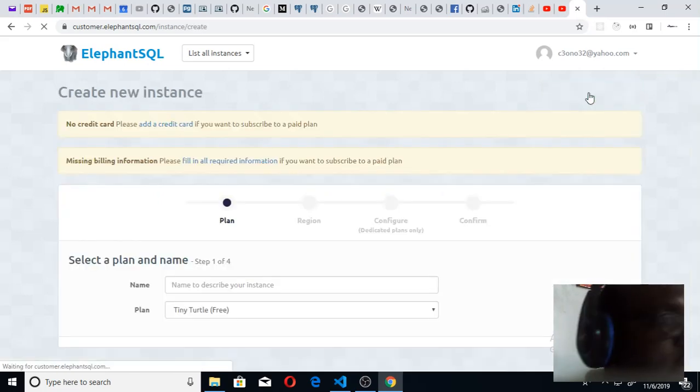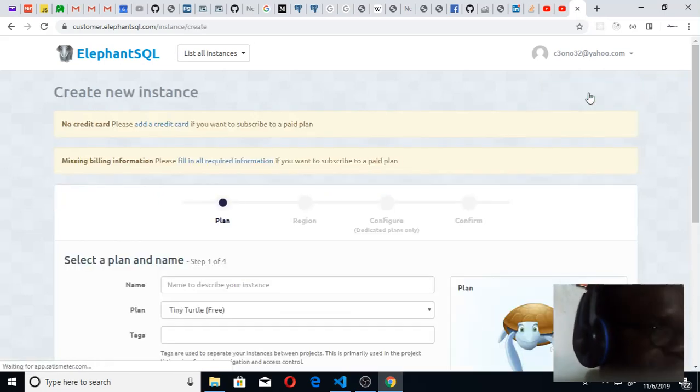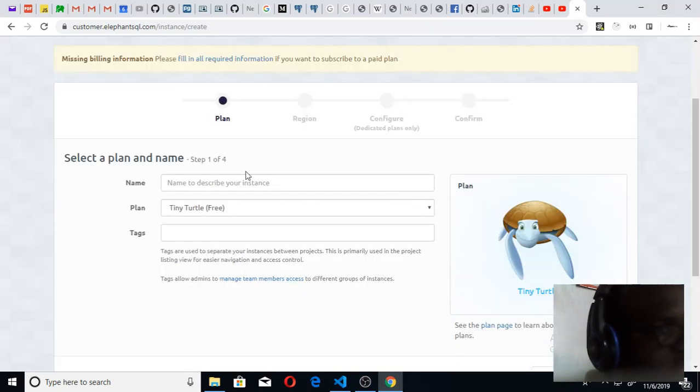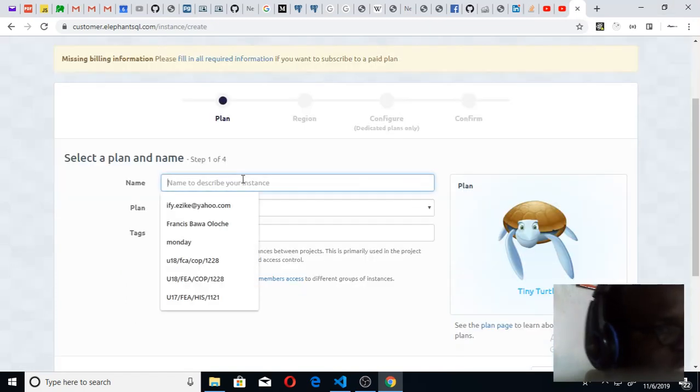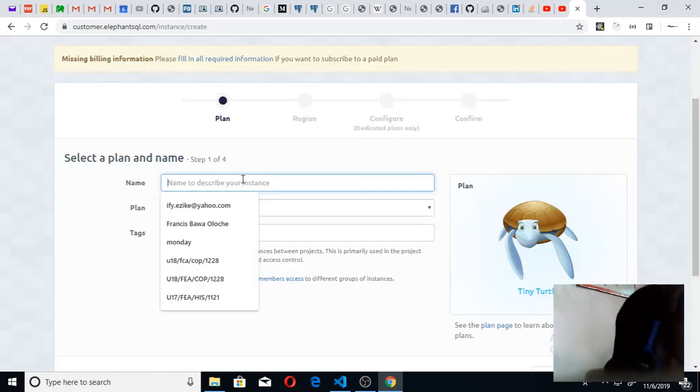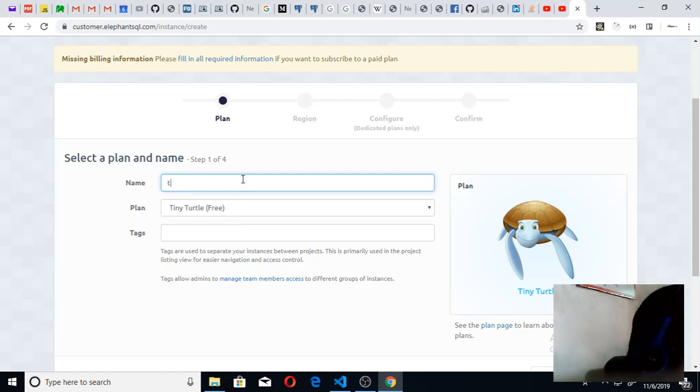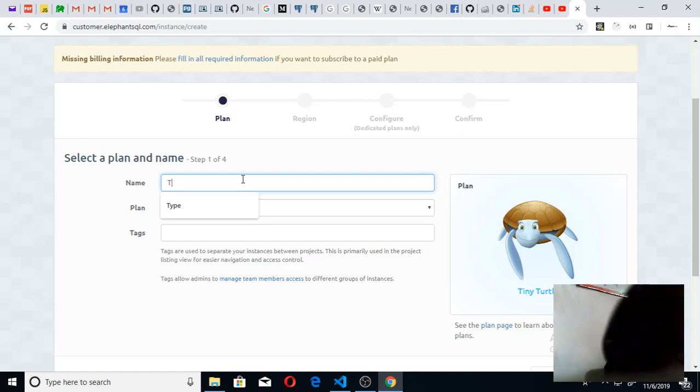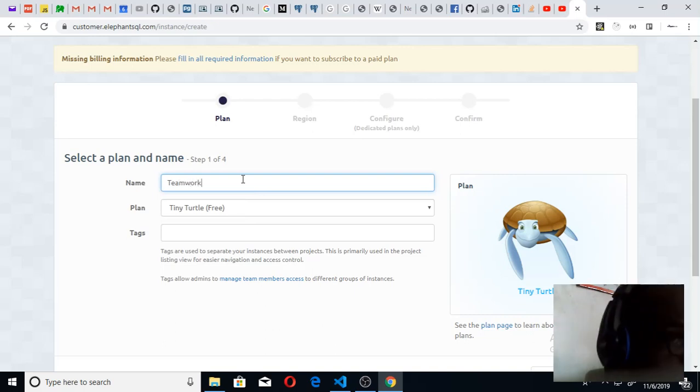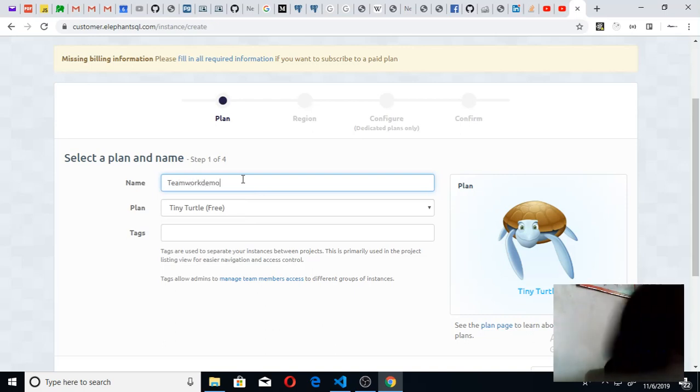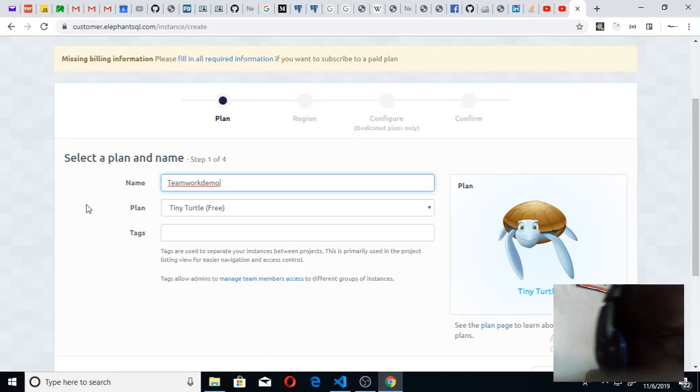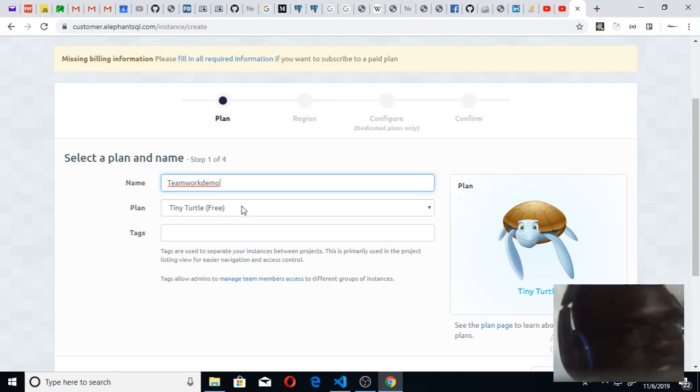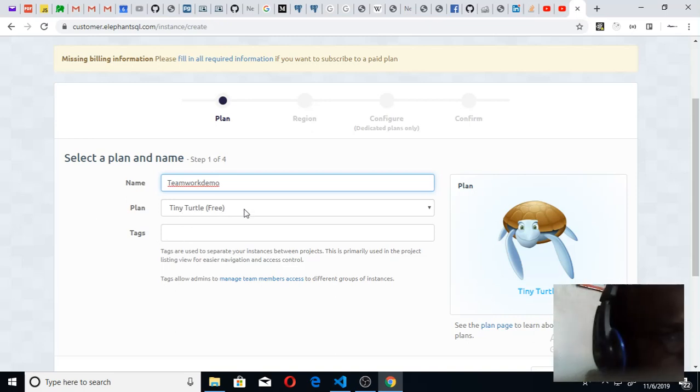You'll be led to this. Under the name, type the name you want. I'm going to type teamwork demo as the database name. I'm going to leave it as Tiny Turtle because it is free. That's what I want to use. I'll leave this tag open.